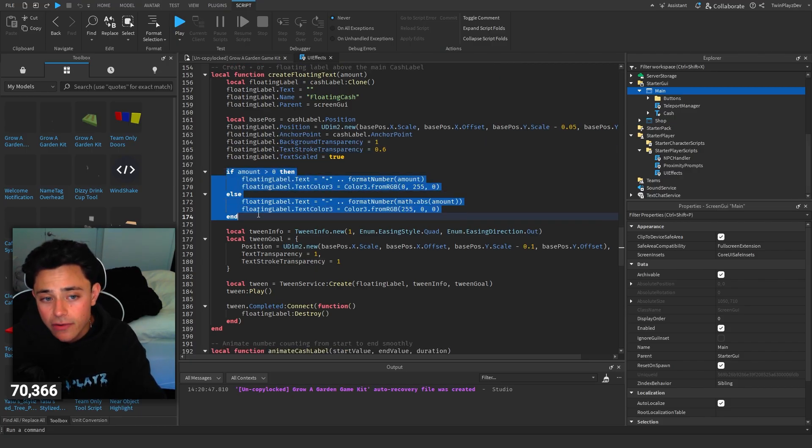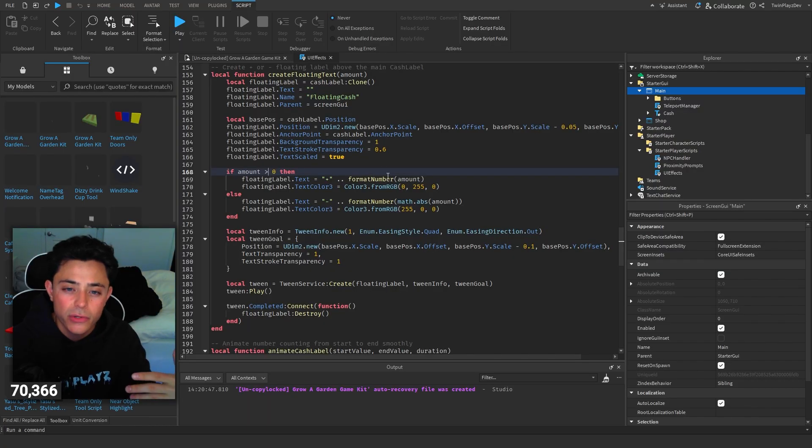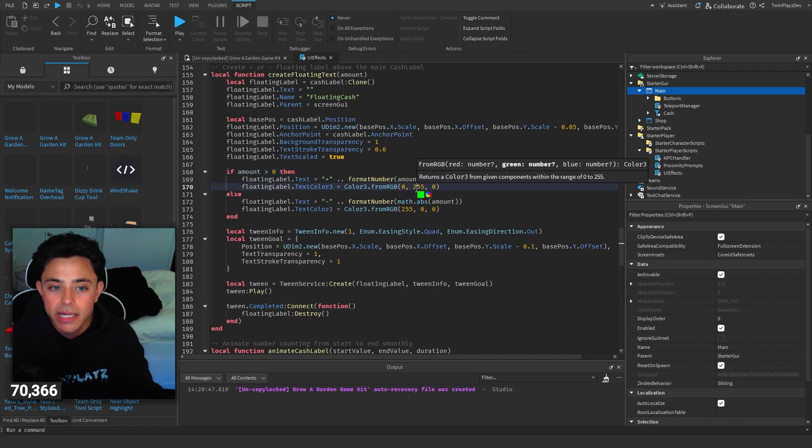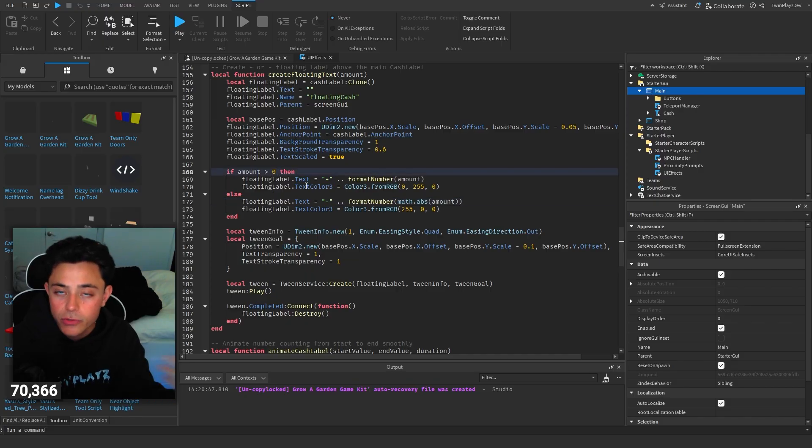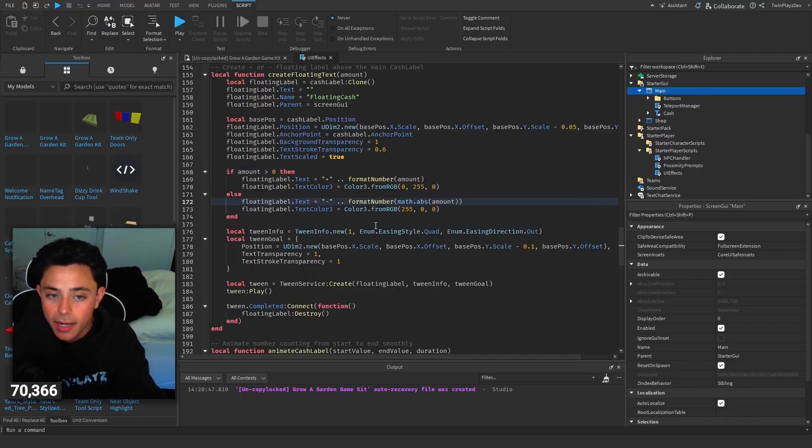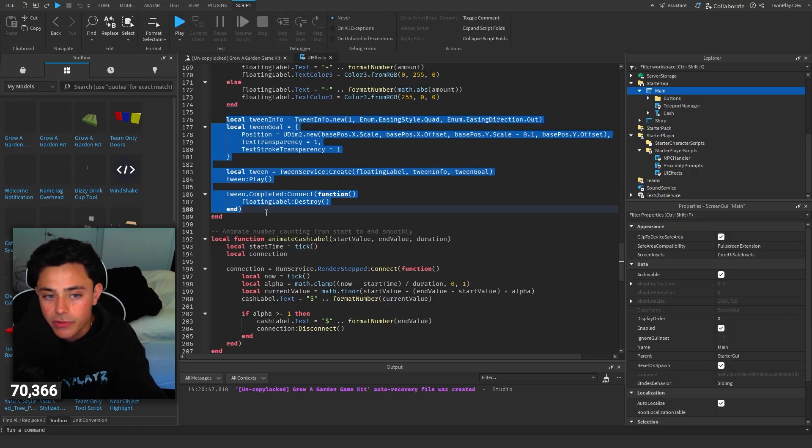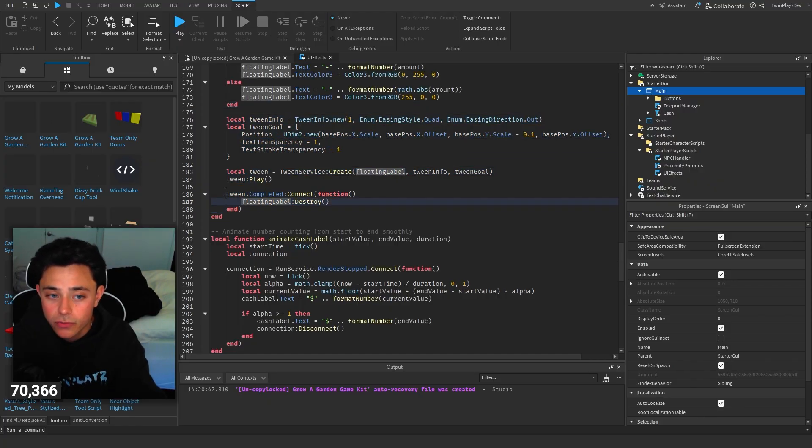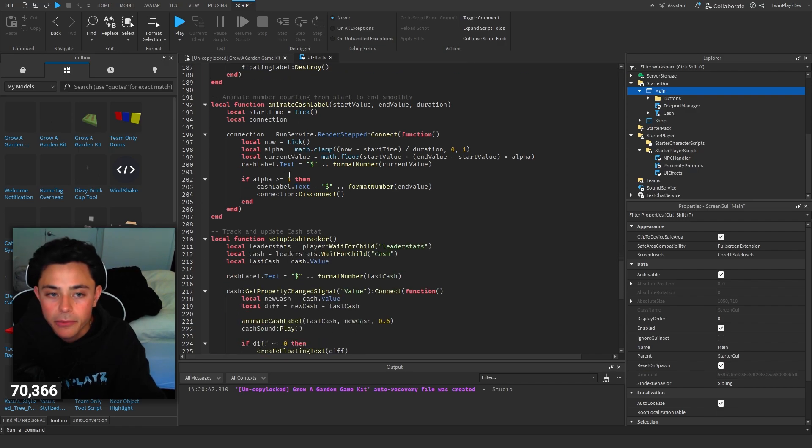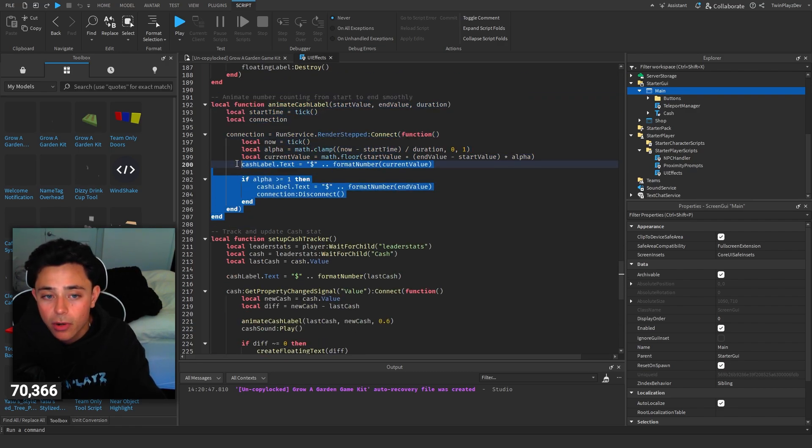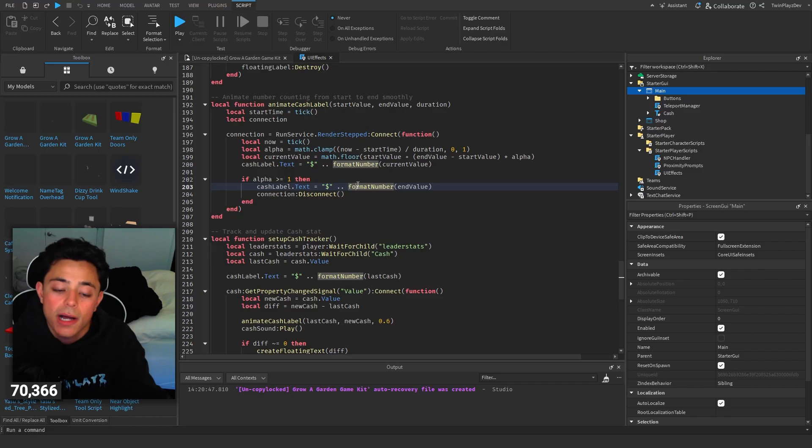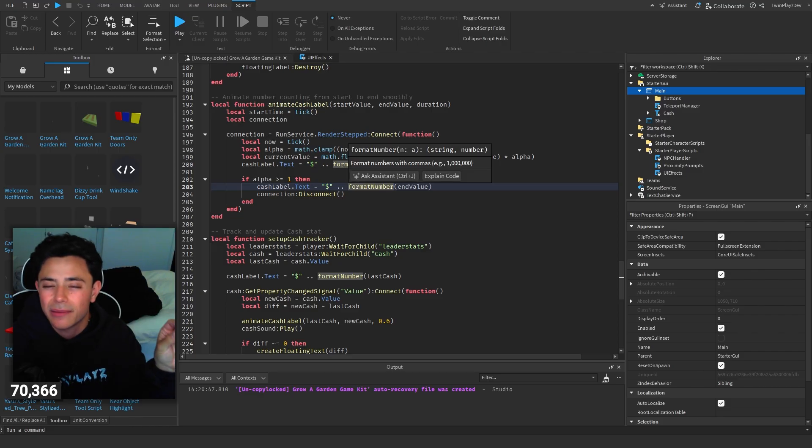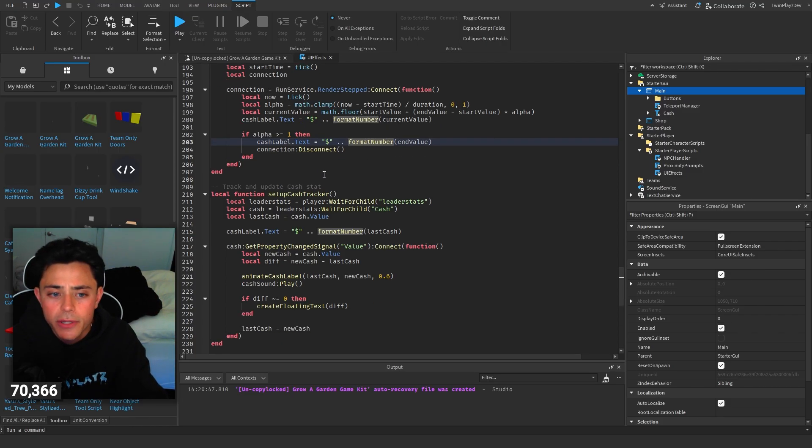Then we're checking right here. So if it's greater than zero, so it's saying we're getting money, then we're going to make it green. And then if we're doing less than zero, so it's negatives, we're minusing, we're going to make it red and then we're going to put a minus. So that's how that works. And then there's a tween info to tween it in. Tween play. Pretty simple stuff. And then animate cache label. This is the cache part where we're just animating it to do that little animation when we minus or subtract from it, or I mean subtract or add to it.